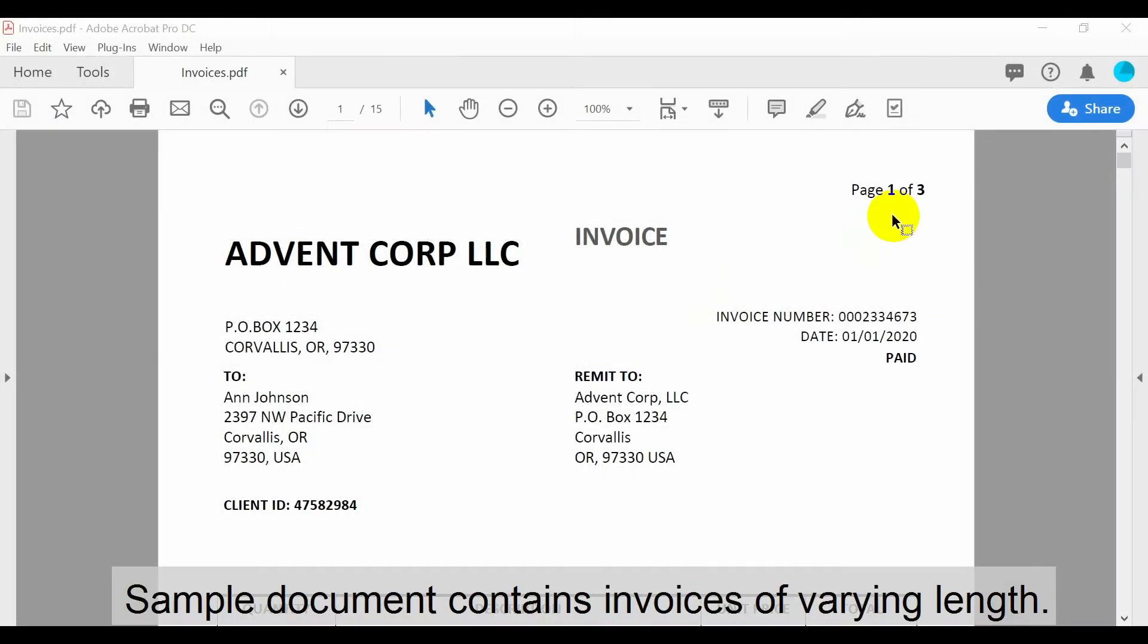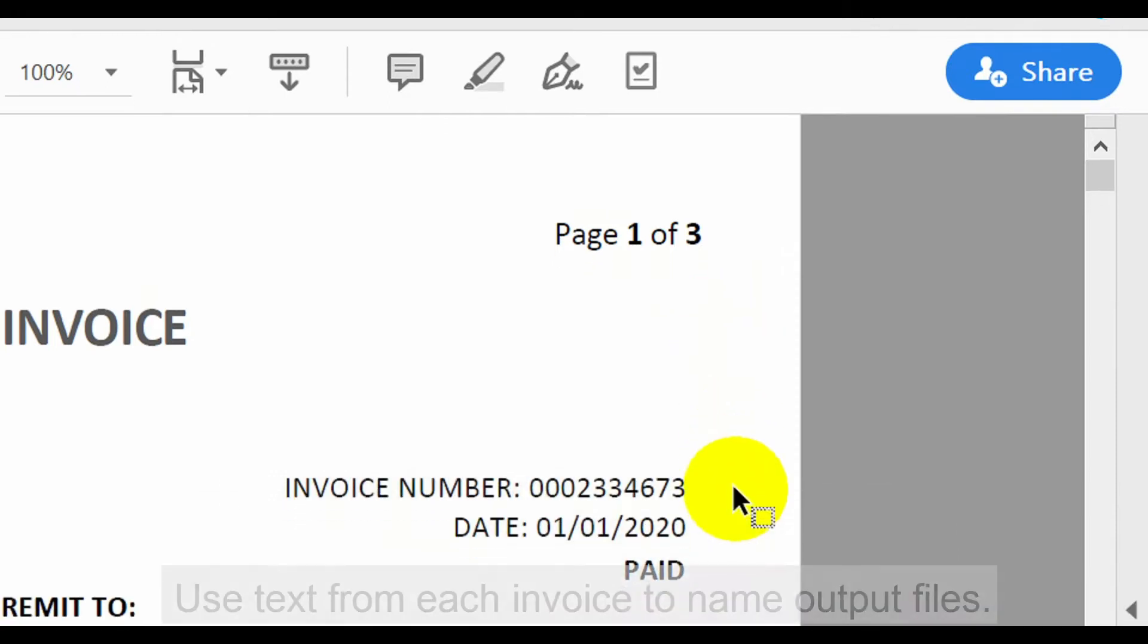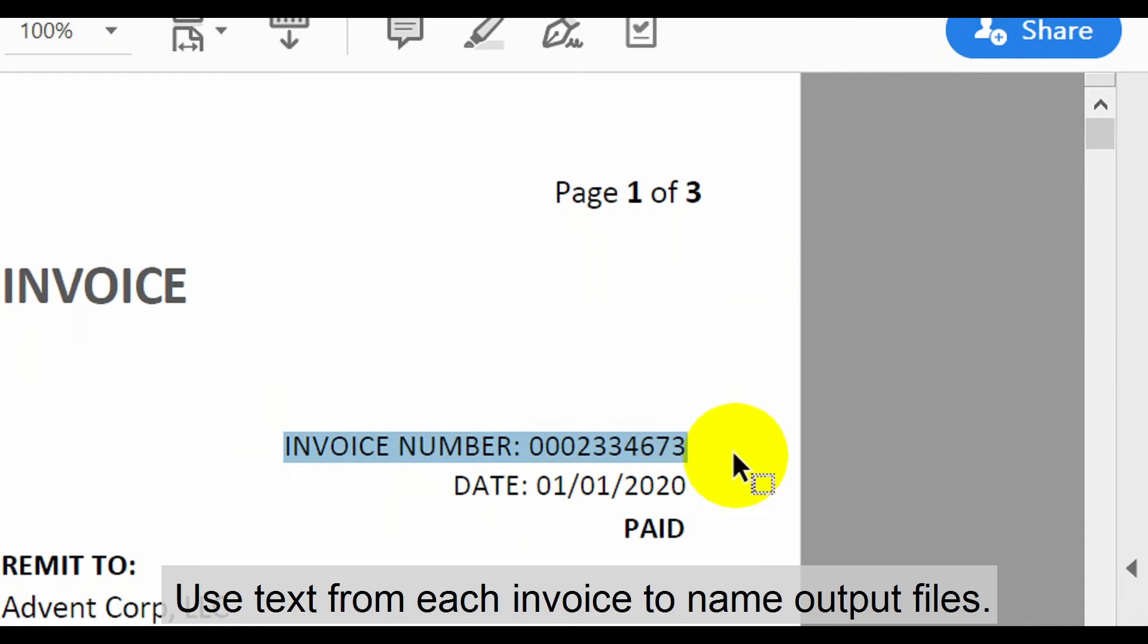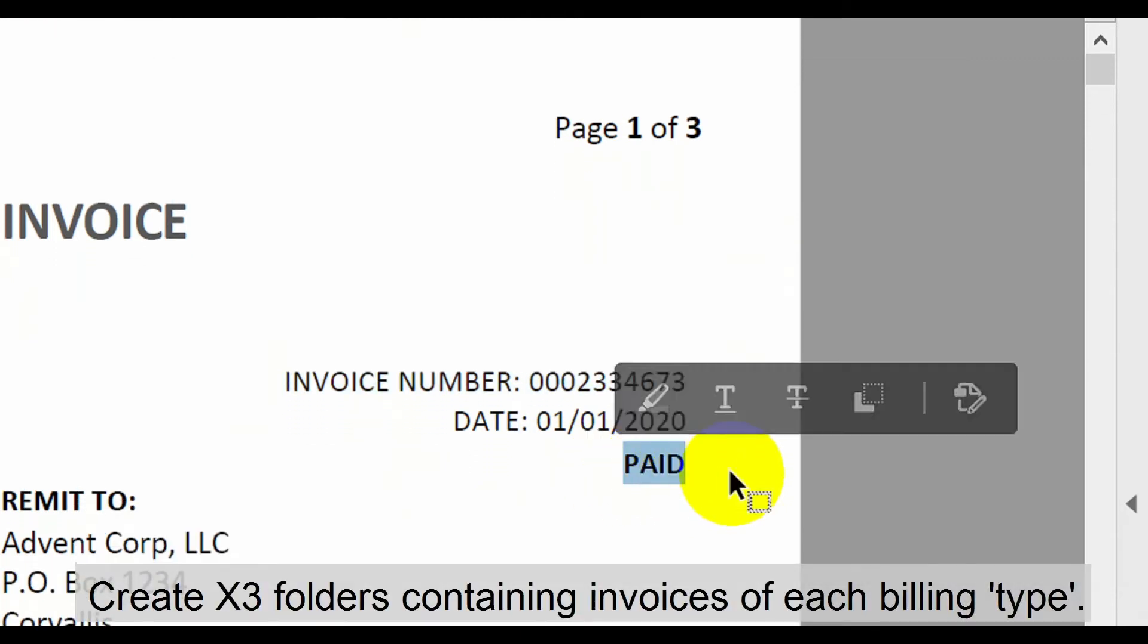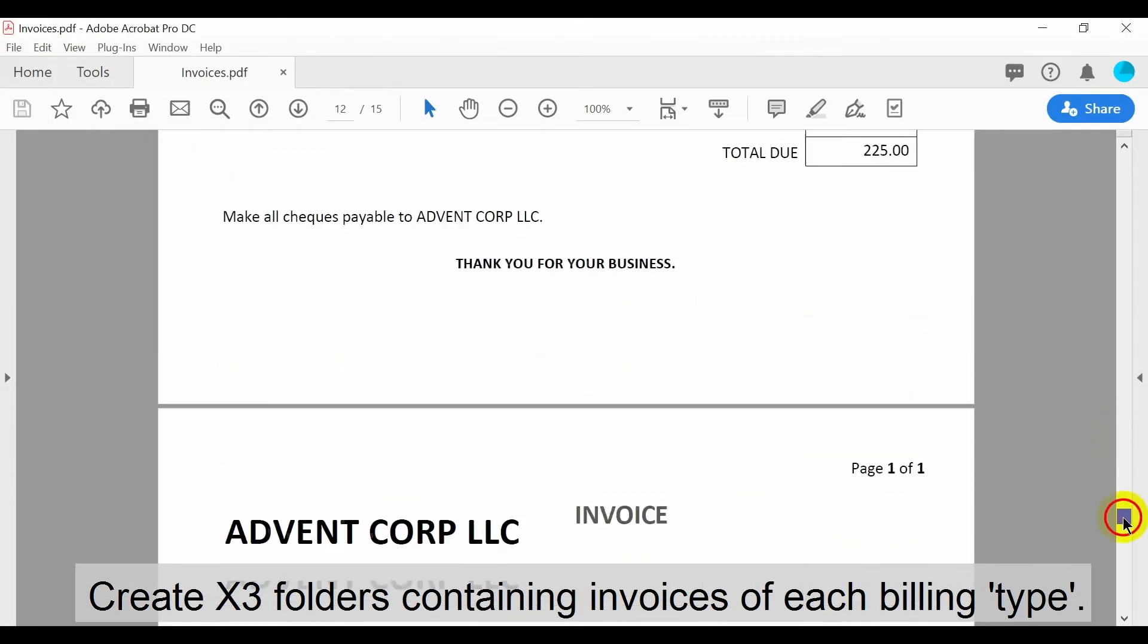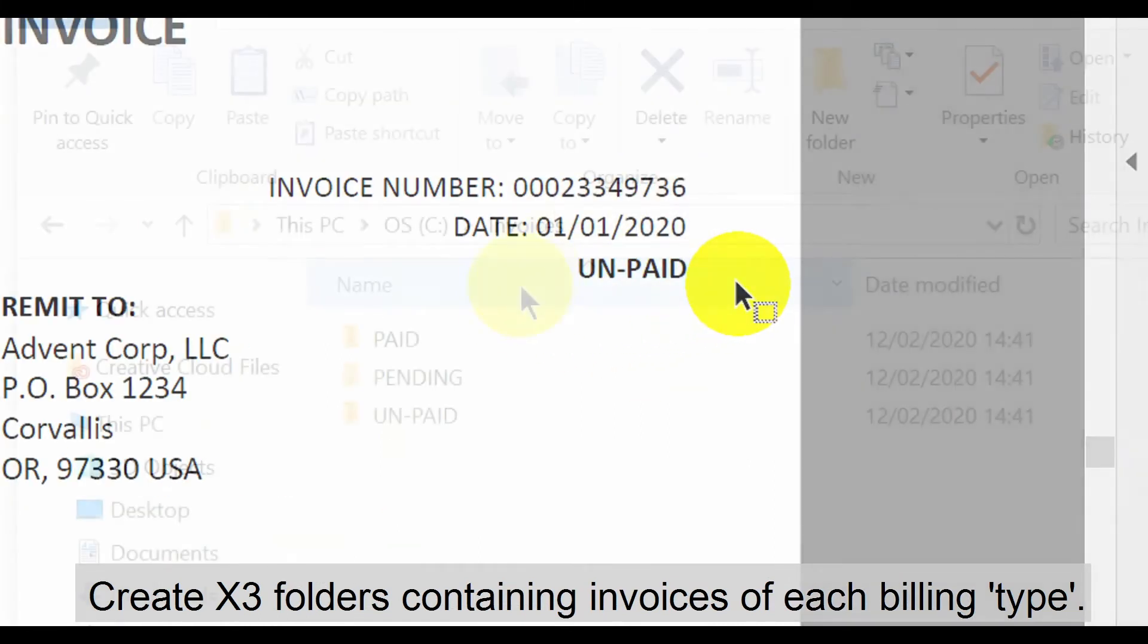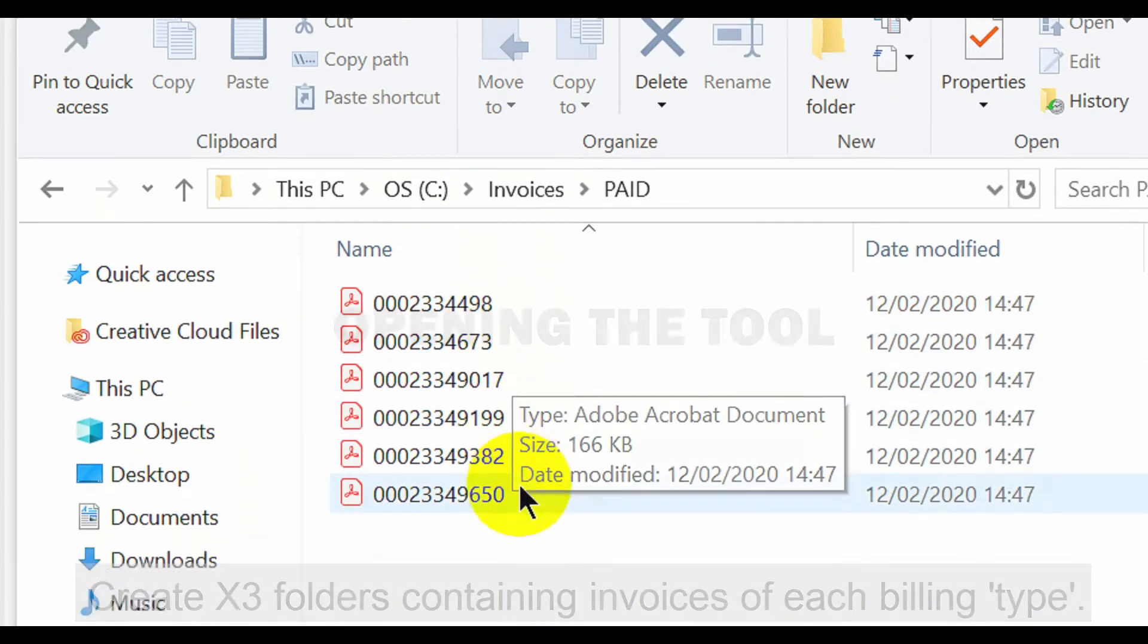The sample document we'll use to demonstrate this contains combined invoices of different lengths. We'll use the page one of text as a separator as it appears on page one of each invoice. We'll also use text from each invoice to name the output files. These will be placed in three different folders to contain invoices of each billing type. In this example they're either paid, pending payment or unpaid. The output folders will be automatically generated using this text from the documents and will contain only their corresponding invoices.